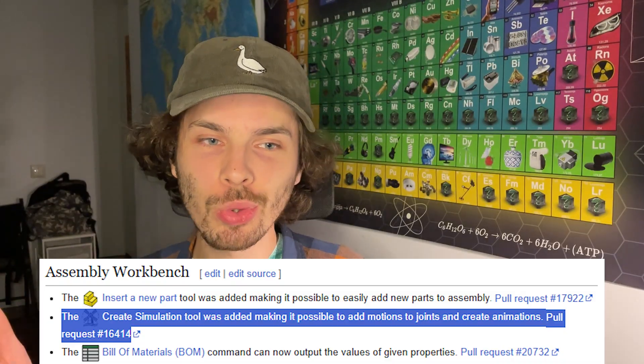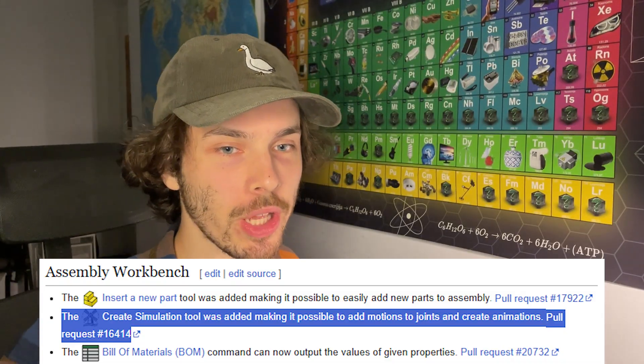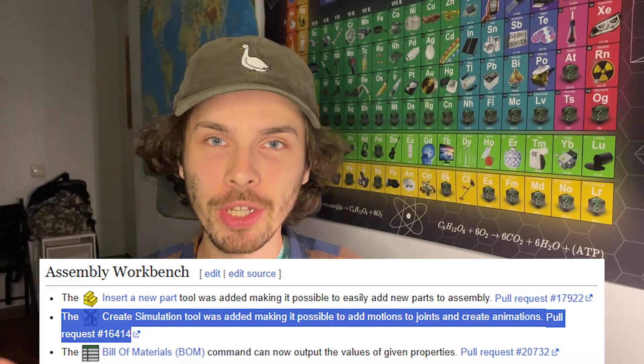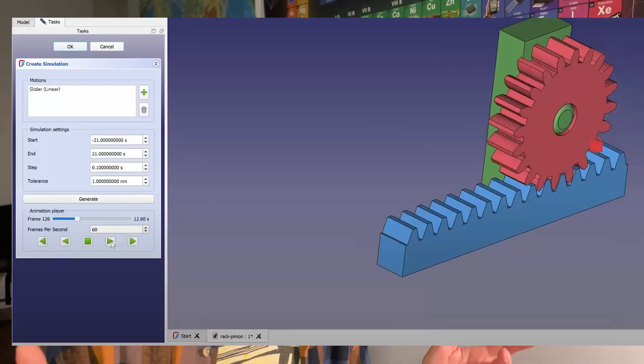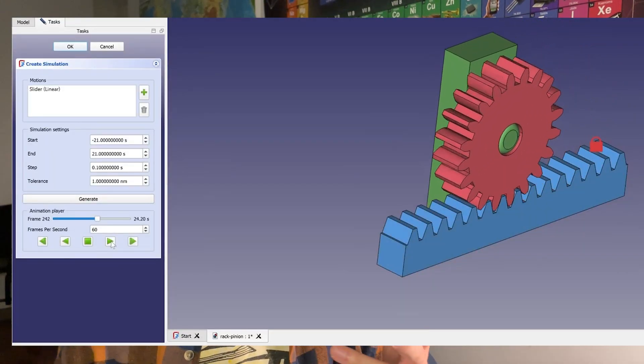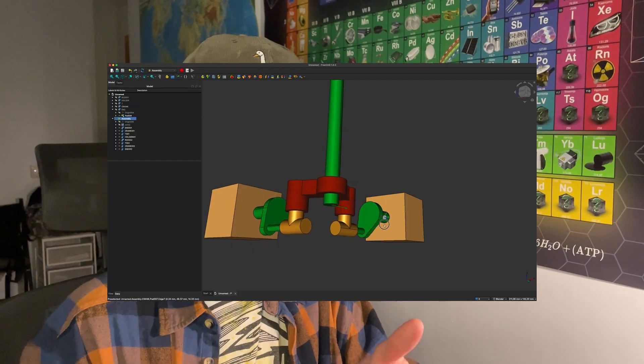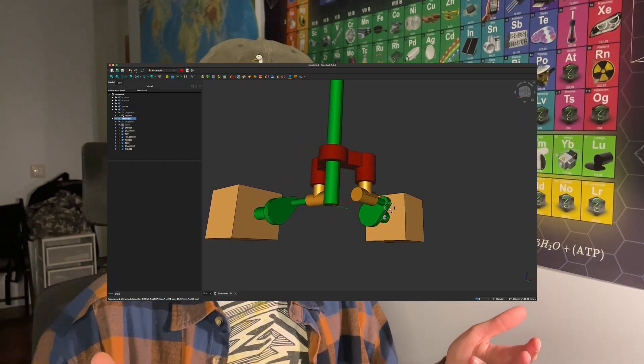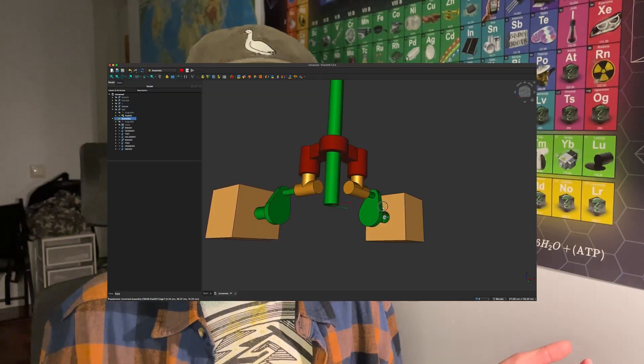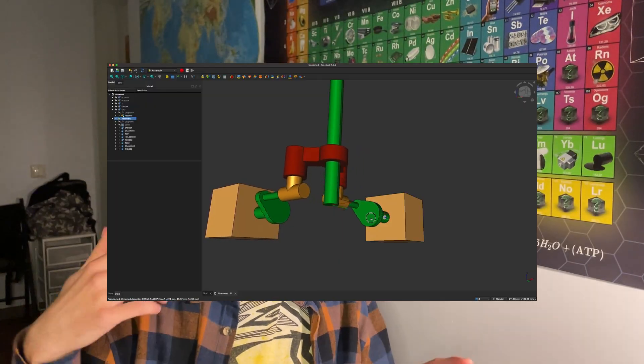Starting off, a create simulation tool was added making it possible to add motions to joints and create animations. This was a problem for one of my latest creations when I created a right angle gearless drive and I just couldn't make an animation — it was only possible in 1.1. Now there will be an option, like a small windmill, where you can create animations. That will be perfect.